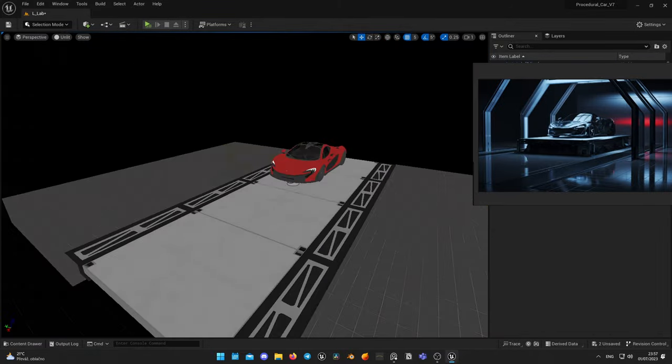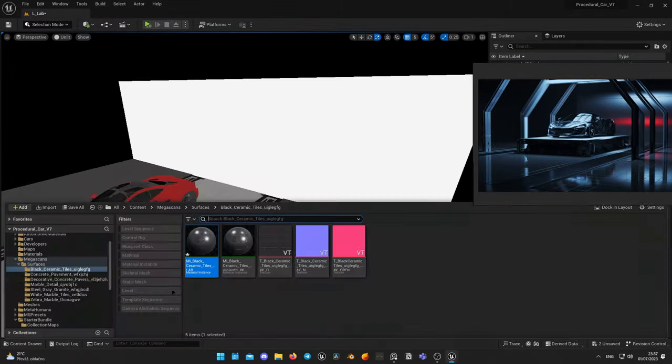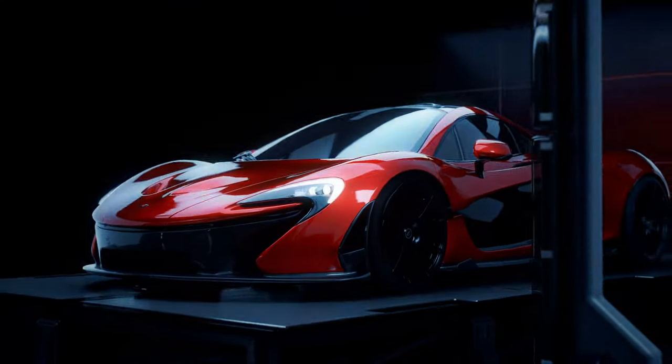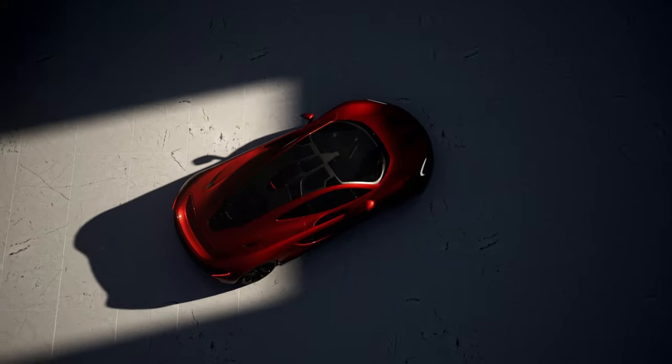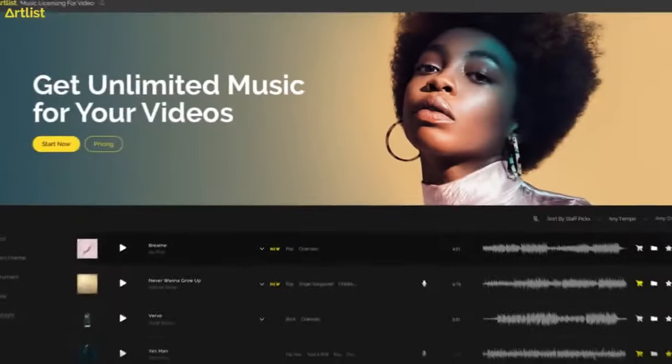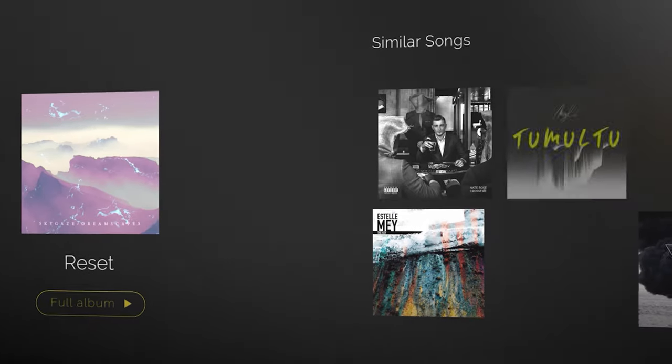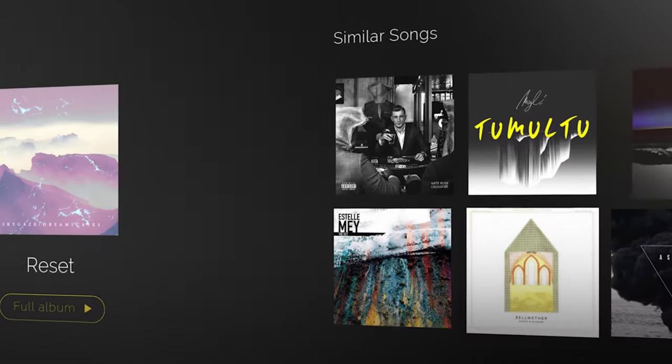Copying shots is easier than creating cameras and picking angles yourself — for that I would need a DOP experienced in car commercials. I also don't have a sound designer, so I will use sound from the original video and add some sound effects downloaded from Artlist.io, which I use for all my videos commercially. You can get two additional months for free by following the link in the description. Thank you Artlist for sponsoring this video. Now let's get started.